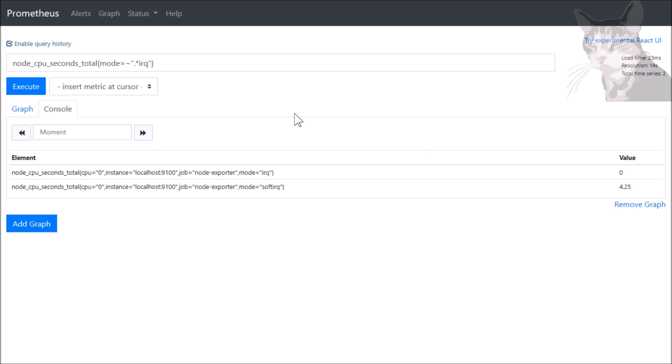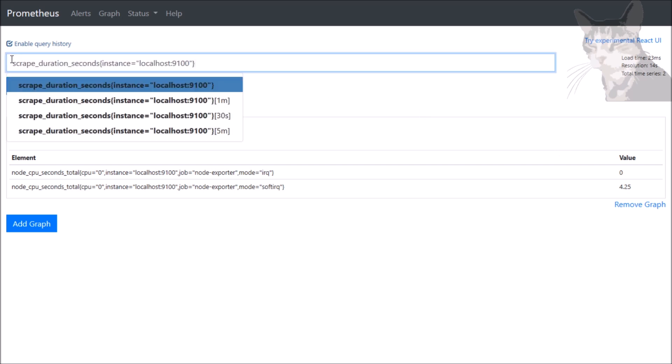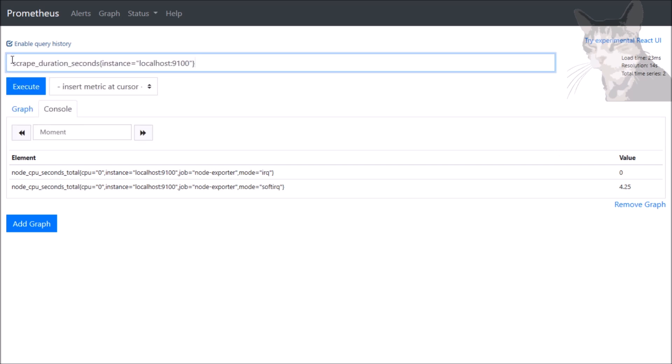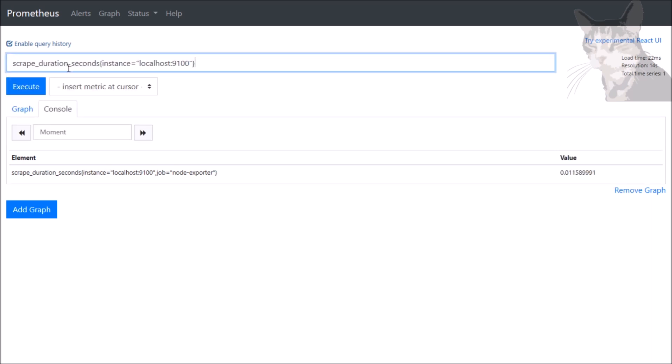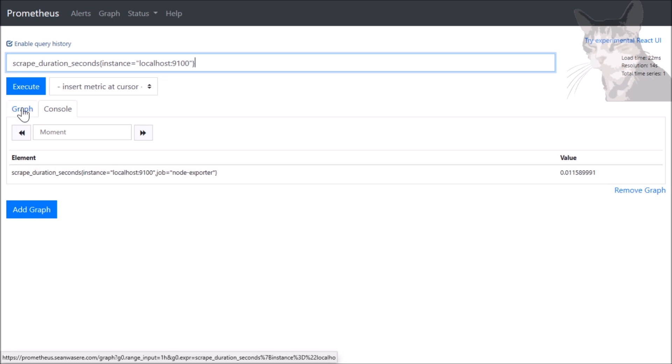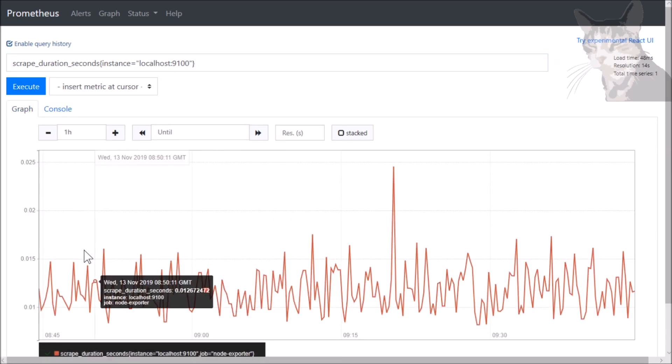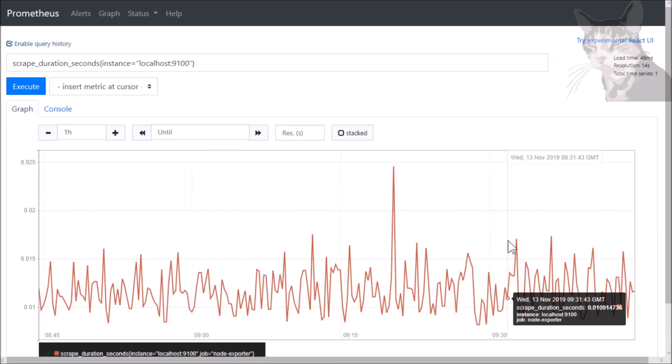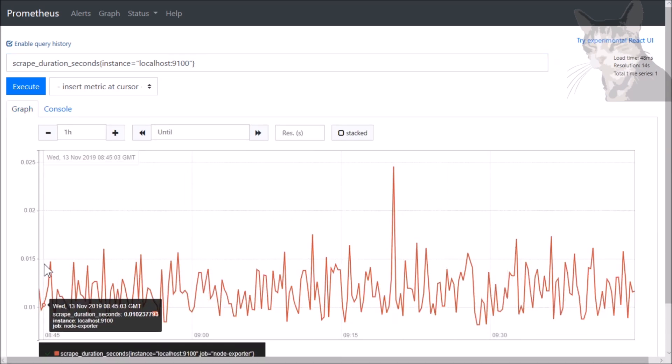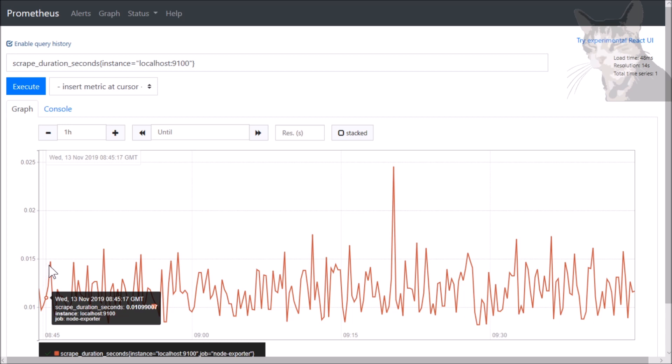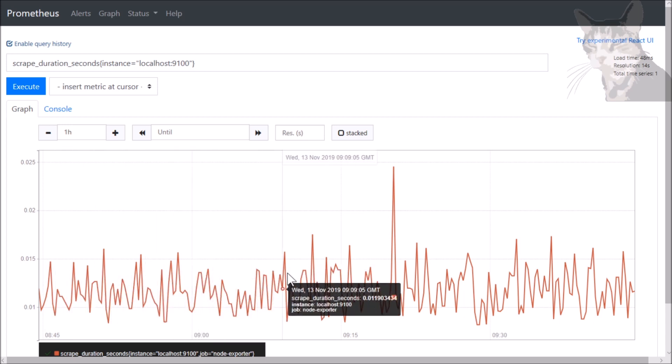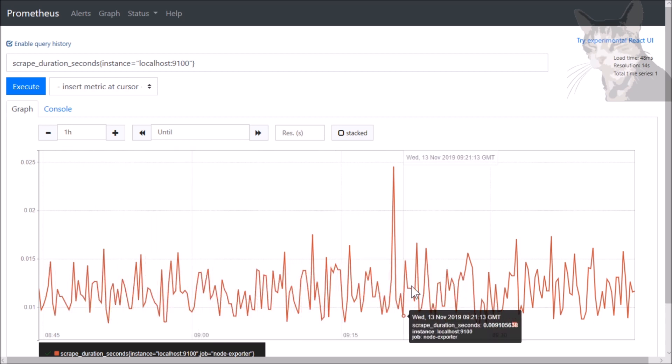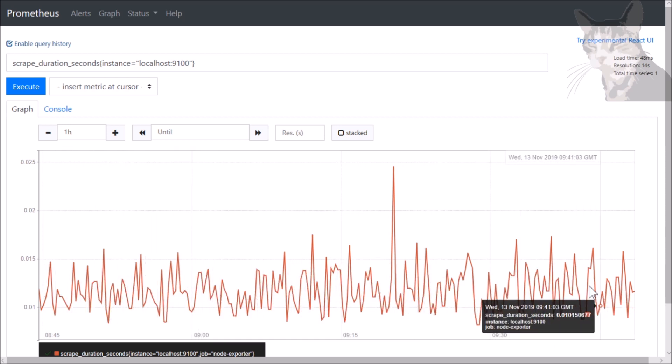Okay, so let's look at the different kinds of data types that are being returned here. So let's use scrape_duration_seconds and I'll filter for just localhost 9100. This is one time series. The type of data that's been returned is called an instant vector. That means we can view it in a graph straight away. So it's a time series containing a single sample for every timestamp.